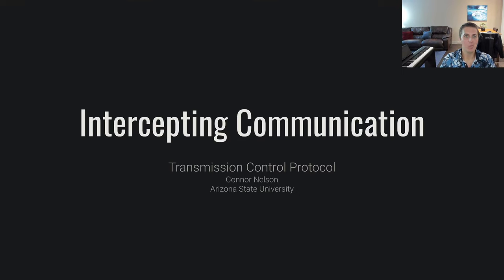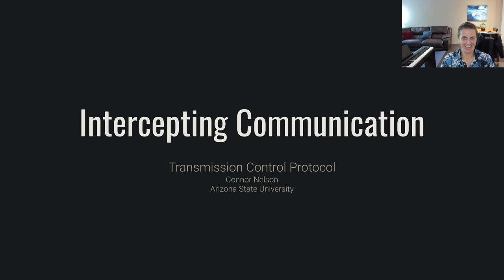Hello and welcome back to Intercepting Communication. In this video we're going to be talking all about the Transmission Control Protocol, aka TCP.